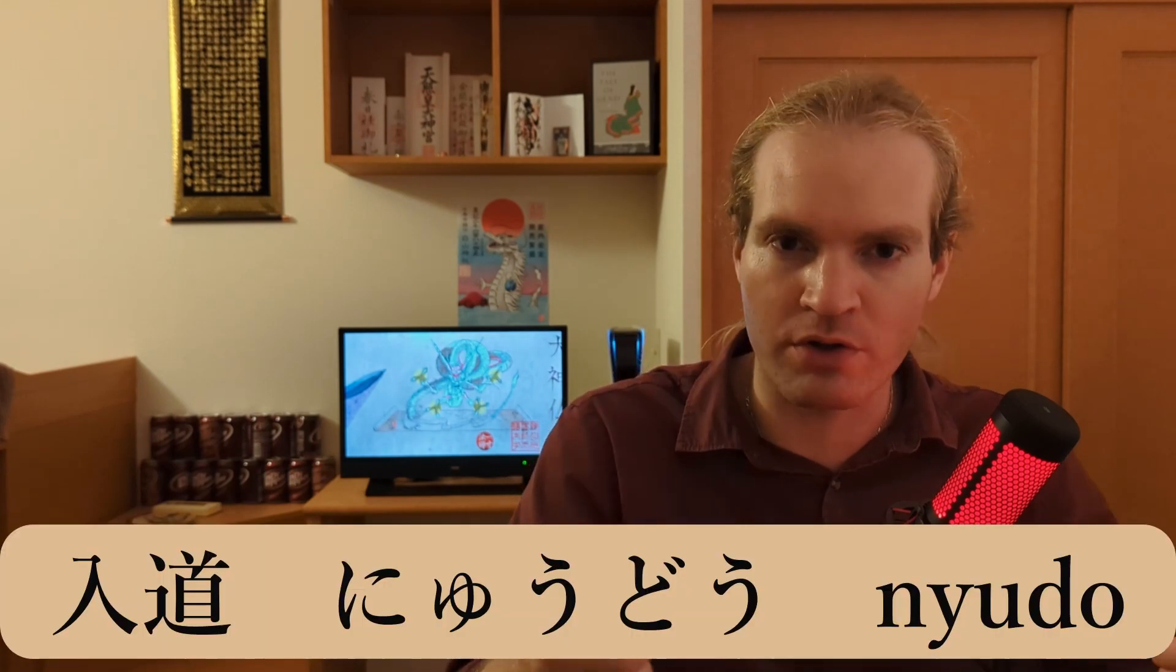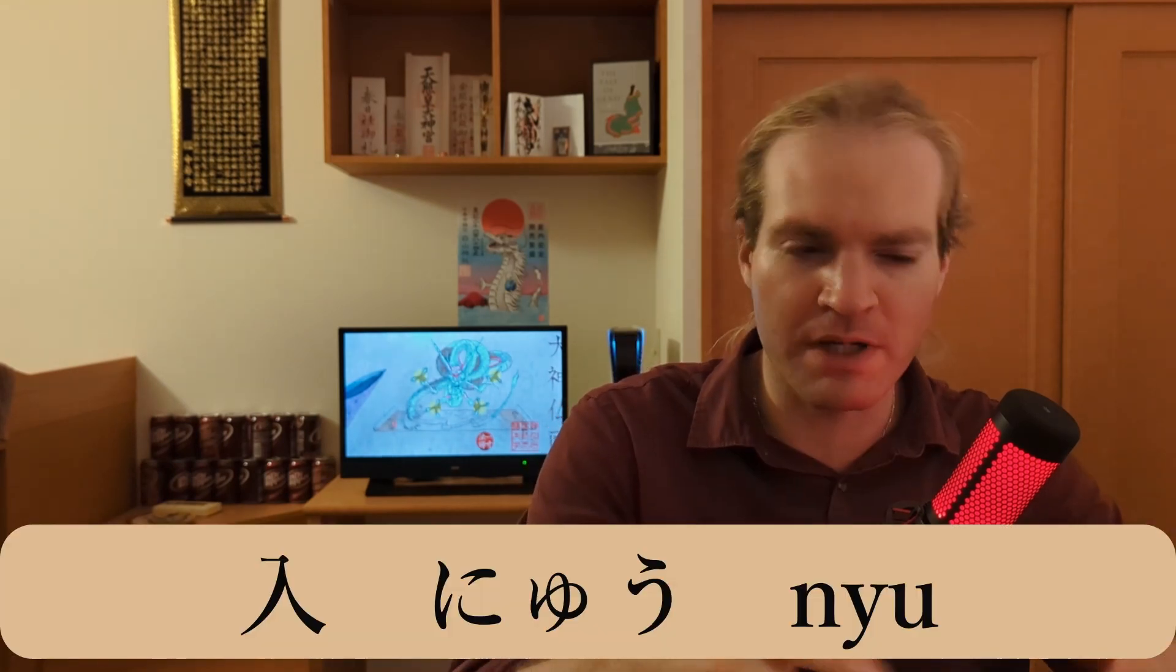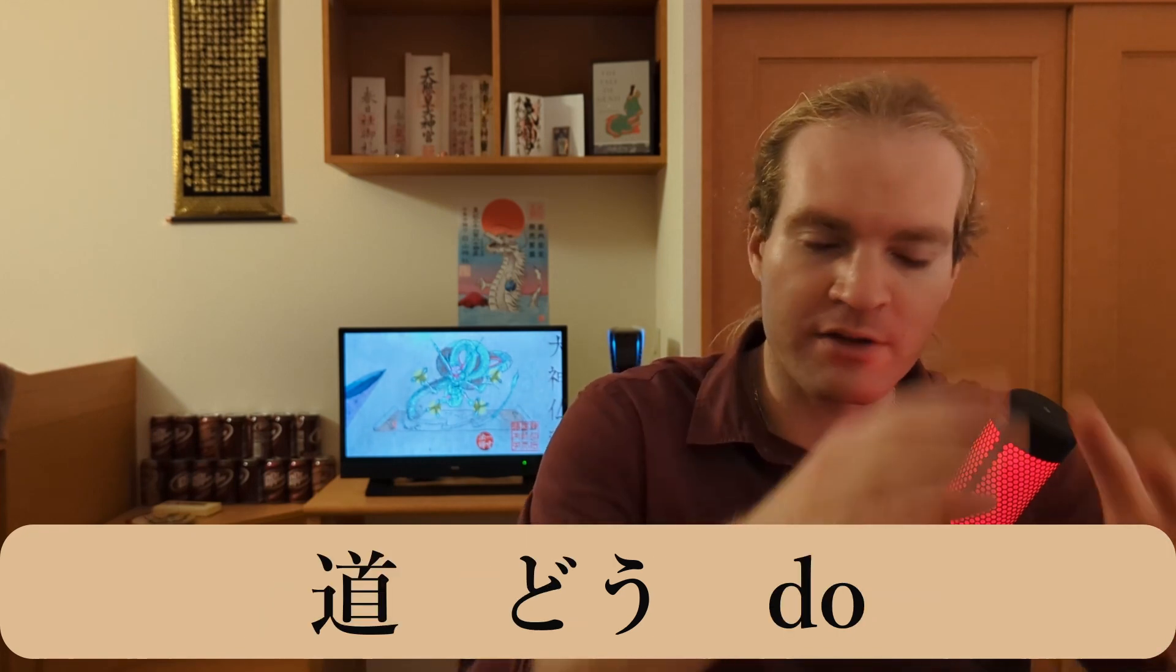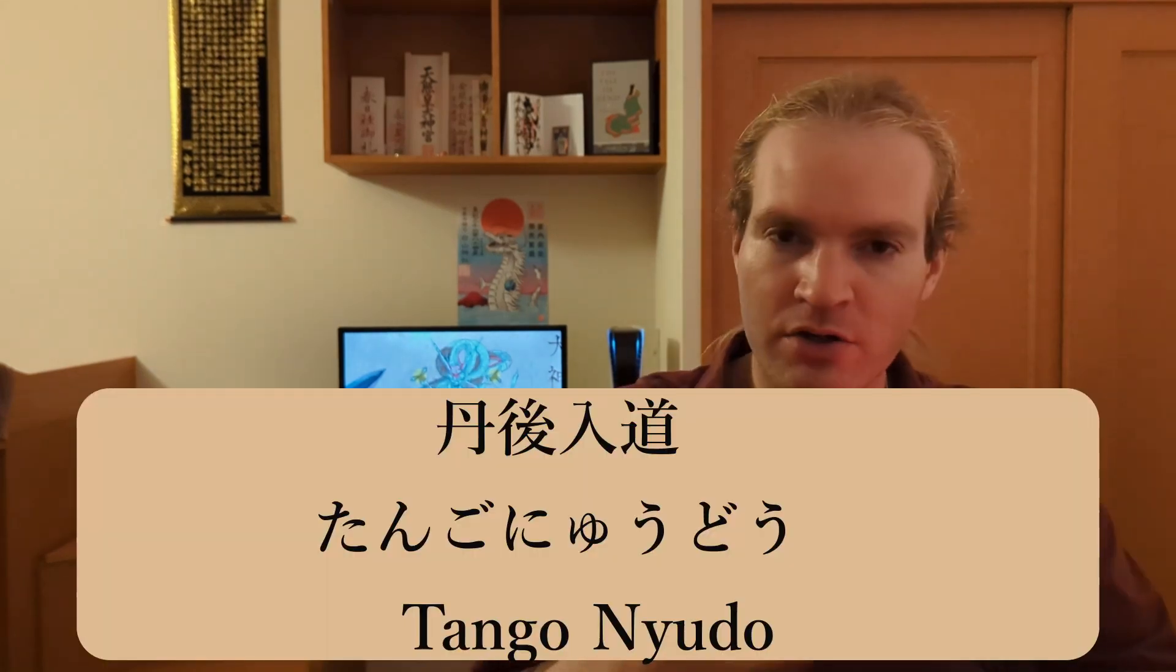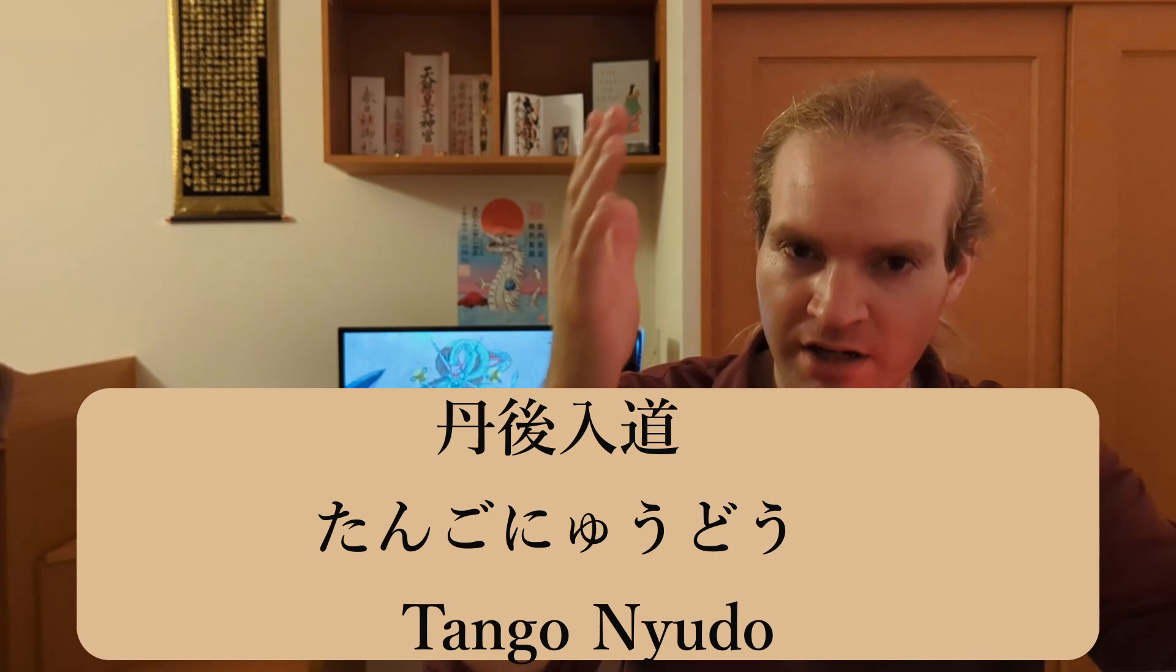Specifically, a novice or a nyudo. Nyudo meaning to enter, meaning somebody who is new. And do meaning the way, the path. Specifically, in this instance, the path of Buddhism. But because he was from Tango, he was known as Tango Nyudo, the novice of Tango.